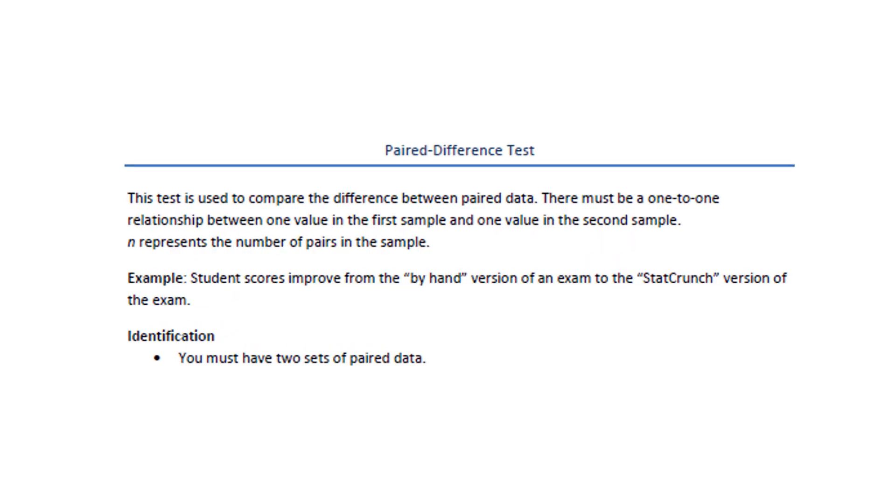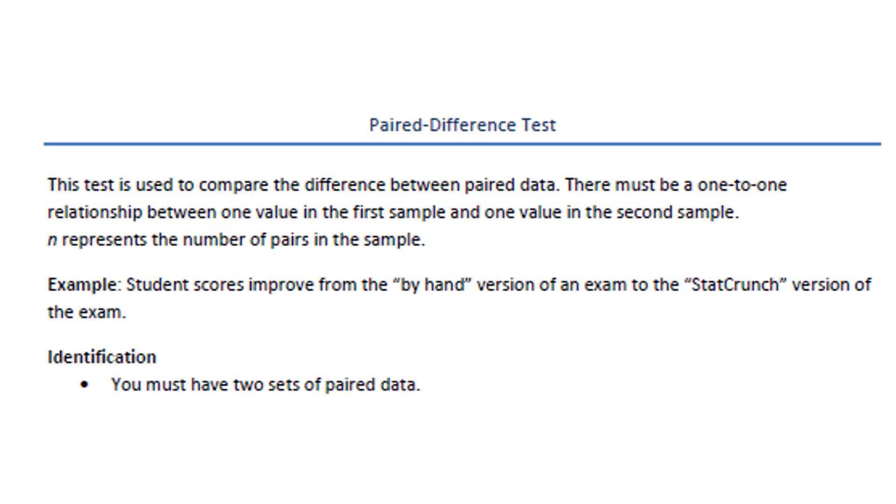The paired difference test is used to compare the difference between paired data. There has to be a one-to-one relationship between one value in the first sample and one value in the second sample.